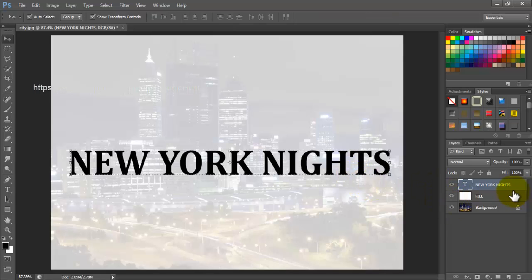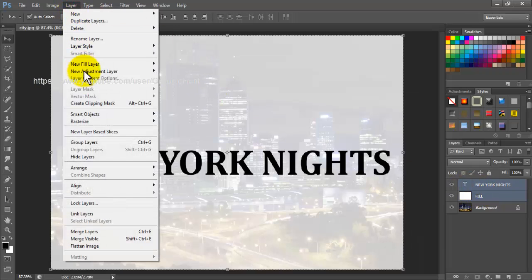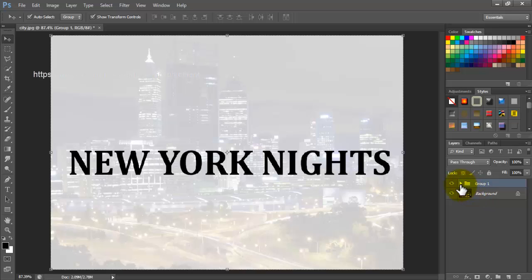With the fill layer and text layer selected in the layers panel, go up to the layers menu and select group layers command, or use keyboard shortcuts: Control+G for Windows and Command+G for Mac.